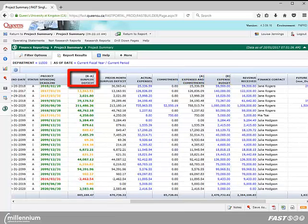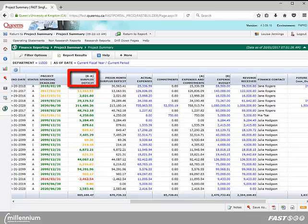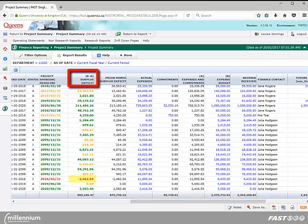You will notice the surplus deficit column is also color coded. Amounts which appear in green font indicate there is more than 10% of the budget remaining to be spent. Amounts which appear in yellow indicate there is less than 10% of the budget remaining to be spent. And amounts in red indicate project spending exceeds the expense budget.